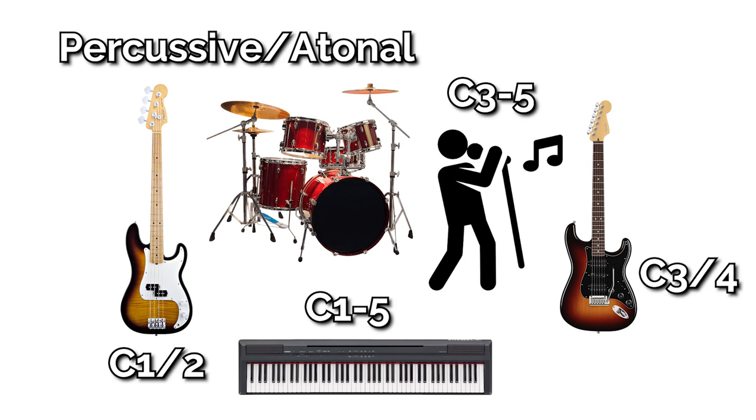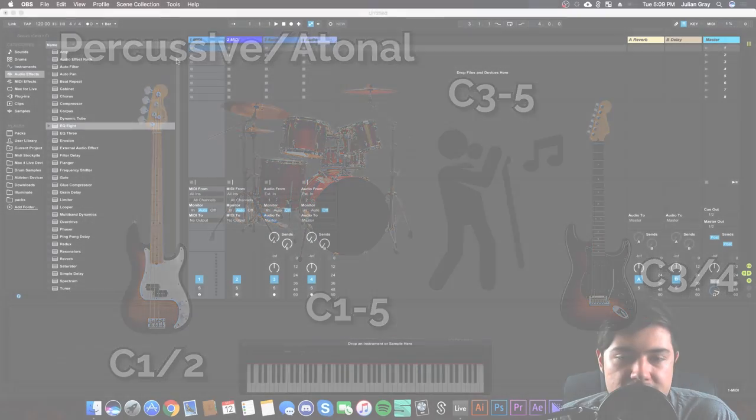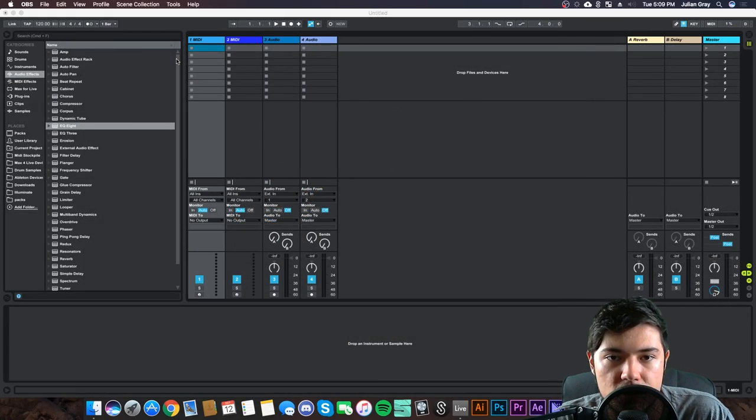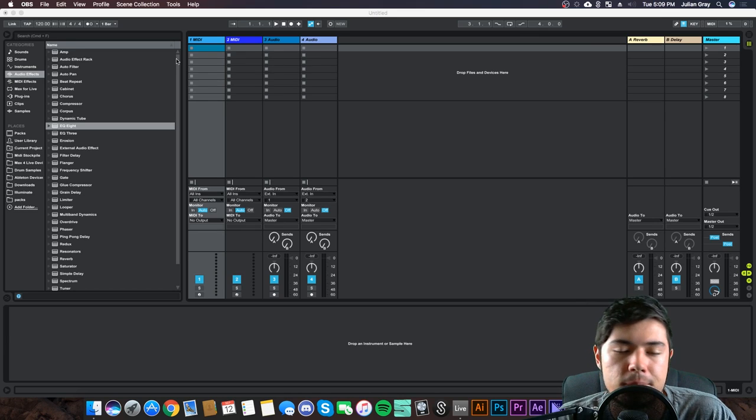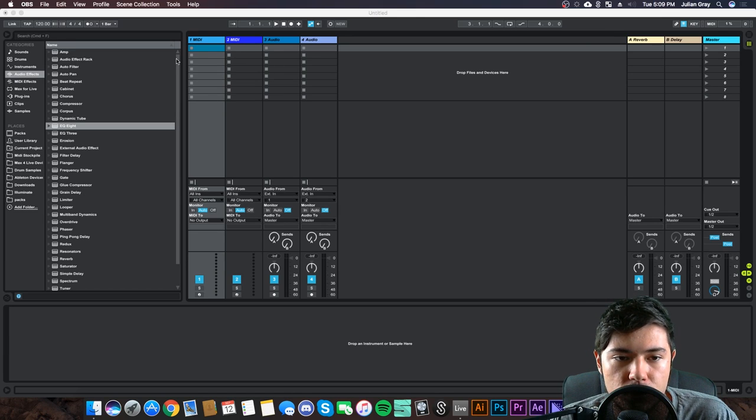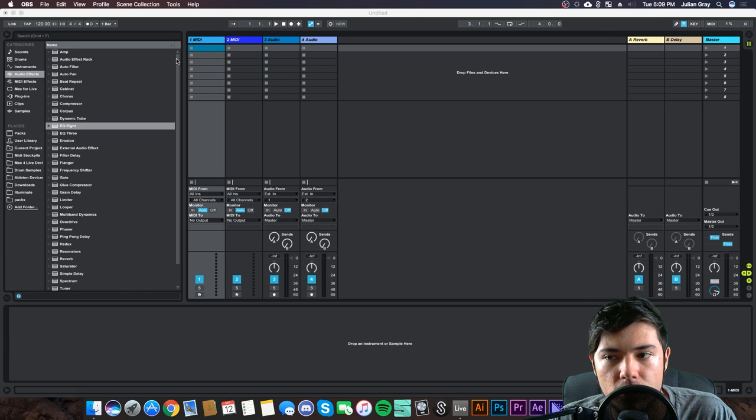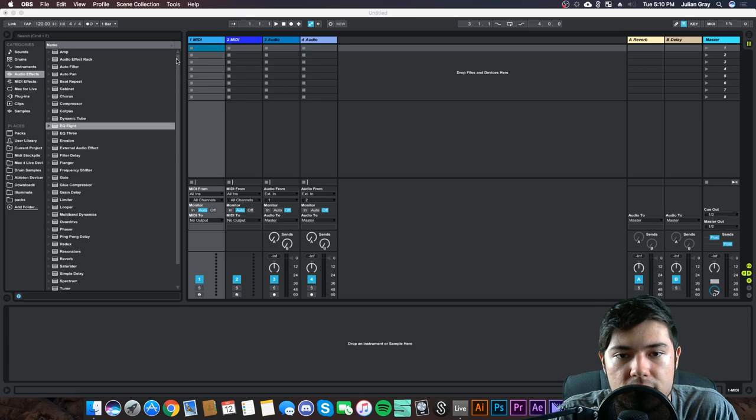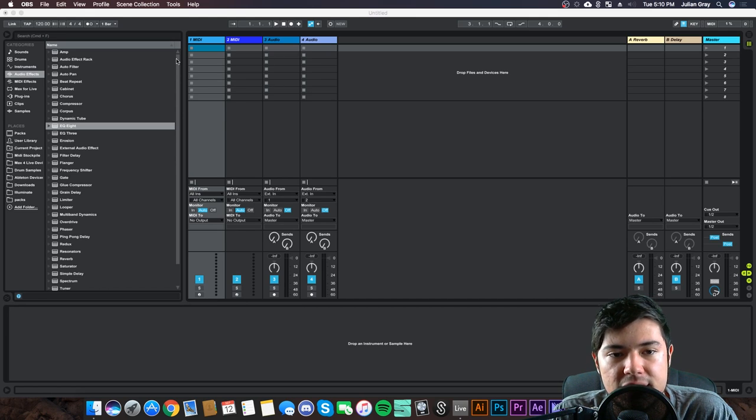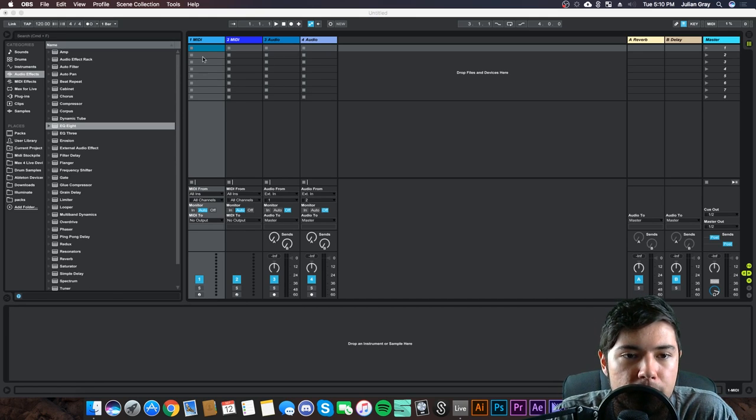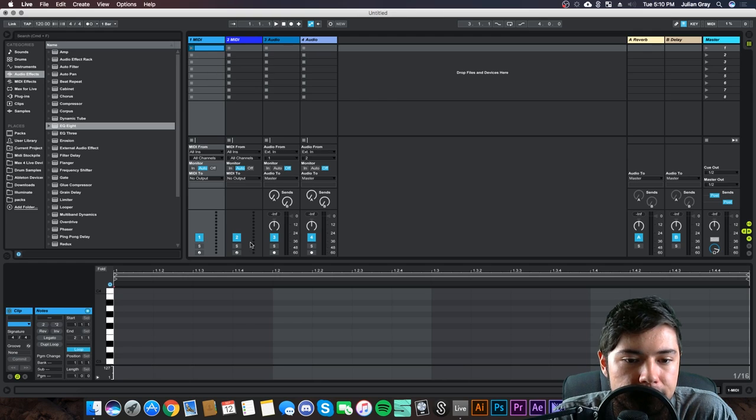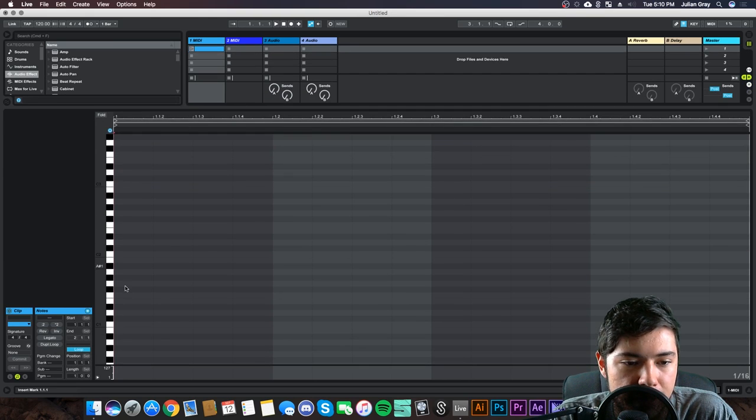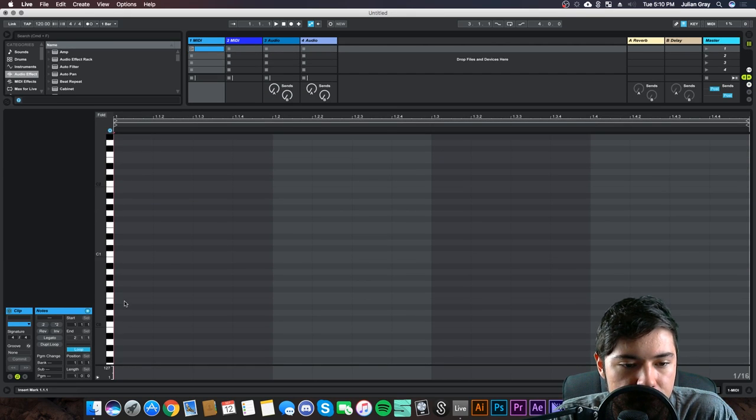Now the drums you don't really have to worry about balancing because you're going to be side chaining and they're very percussive—they're going to punch through the mix anyway. But when you get into very legato-esque instruments like guitars or bass, you're going to want to think about mixing when you're writing the sounds themselves. So if you have a bass in C1, for example, if I open a MIDI clip here, a bass might be in C2, C1, C0.